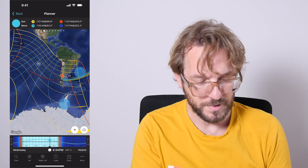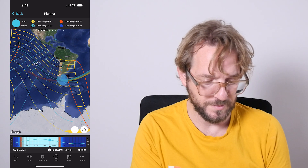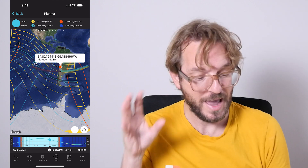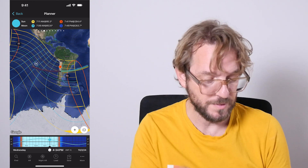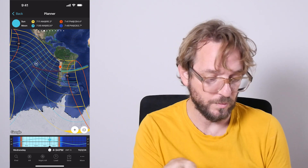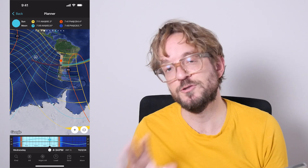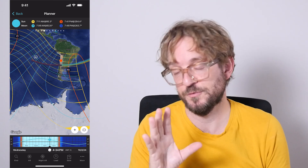On the contrary, if you're shooting from outside the path of annularity but within the yellow and blue lines, it's where you can photograph the partial phase of the eclipse, but not the annular phase. And the partial phase is super cool to photograph too, of course.